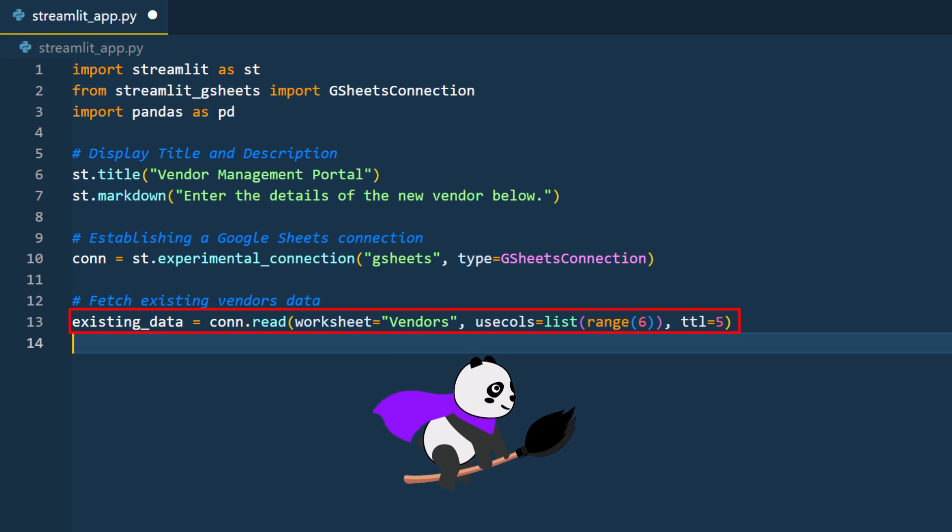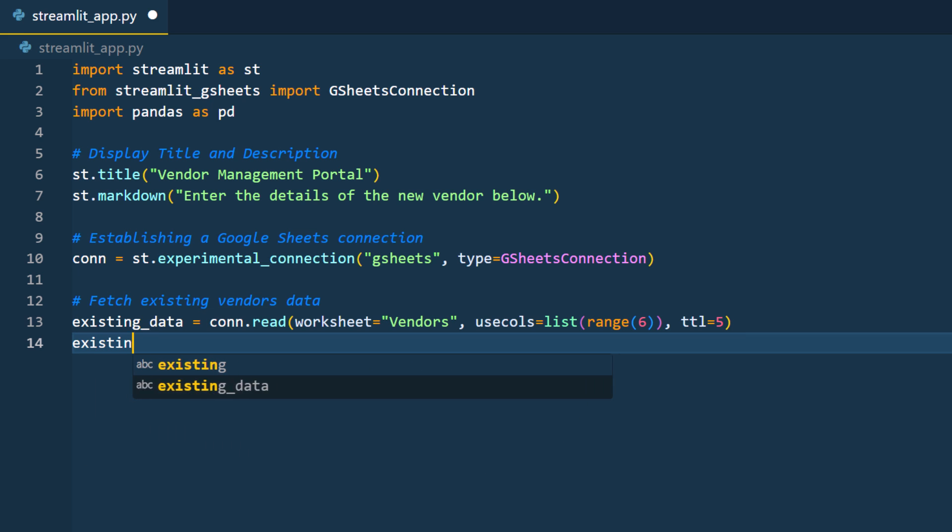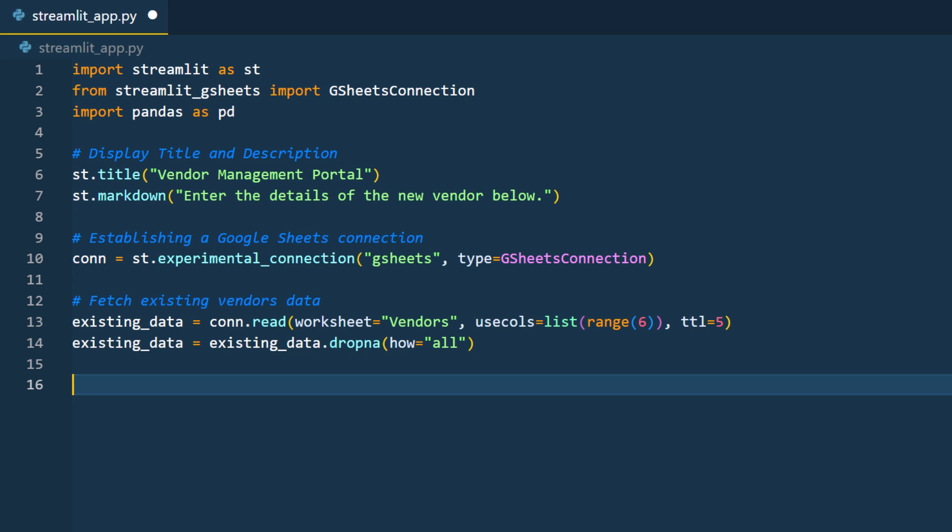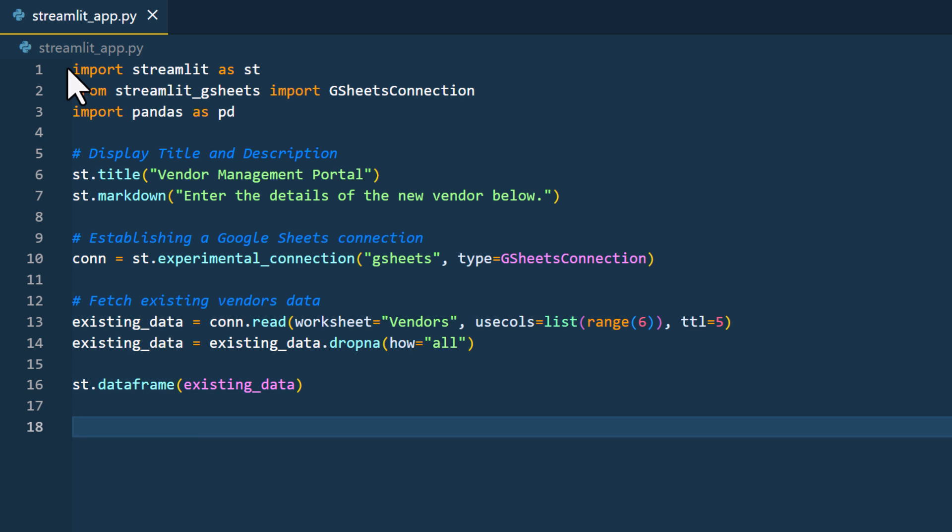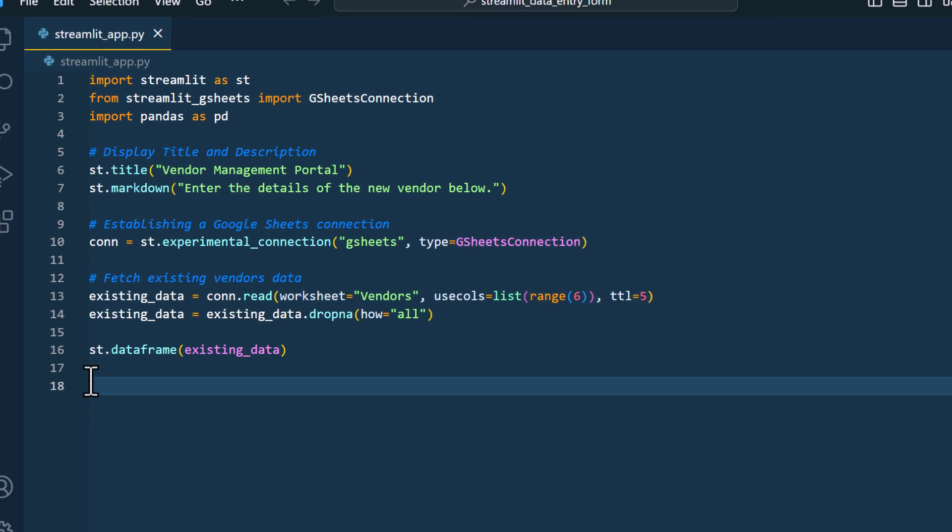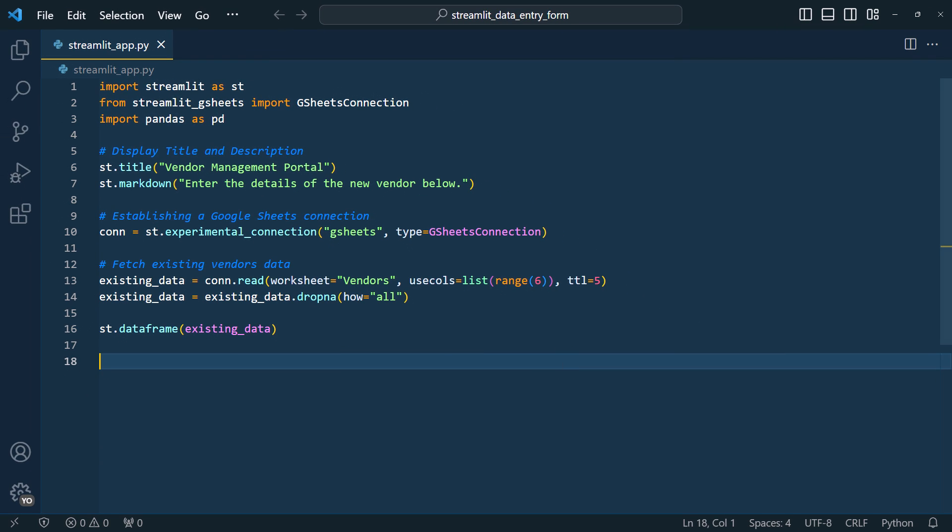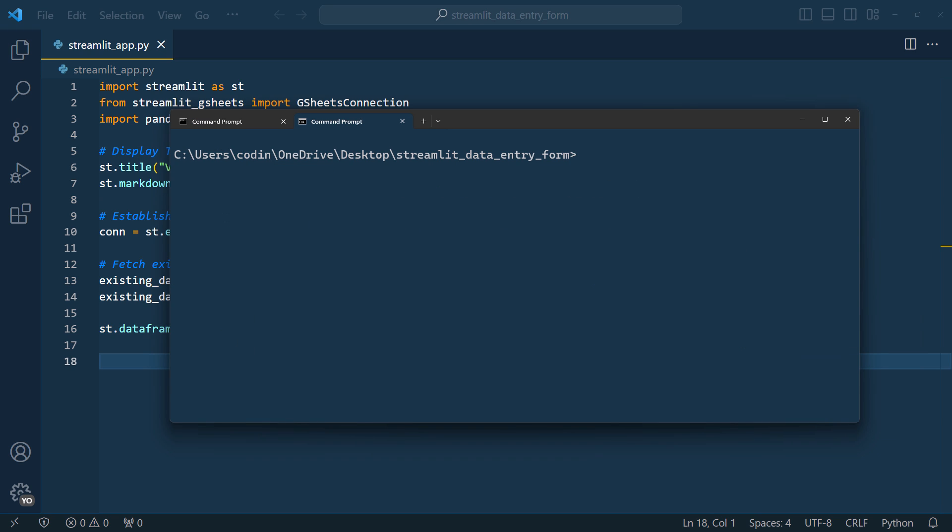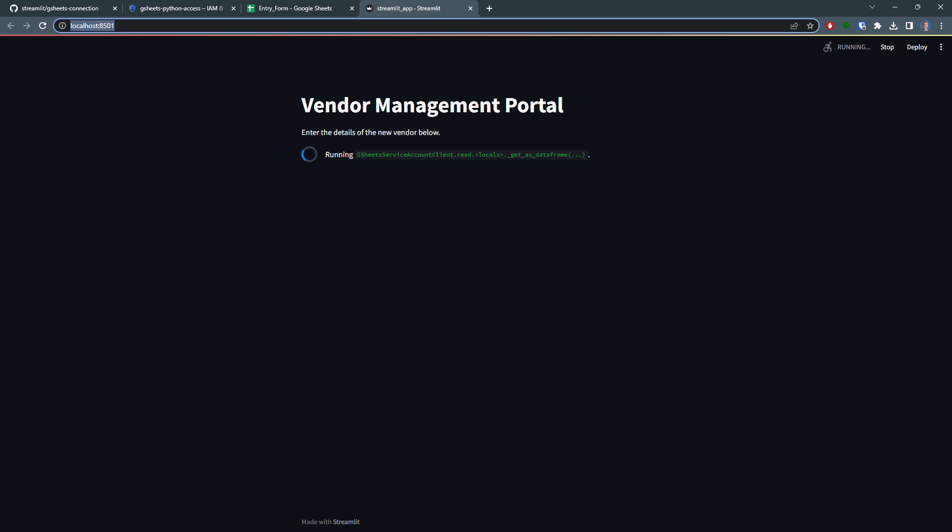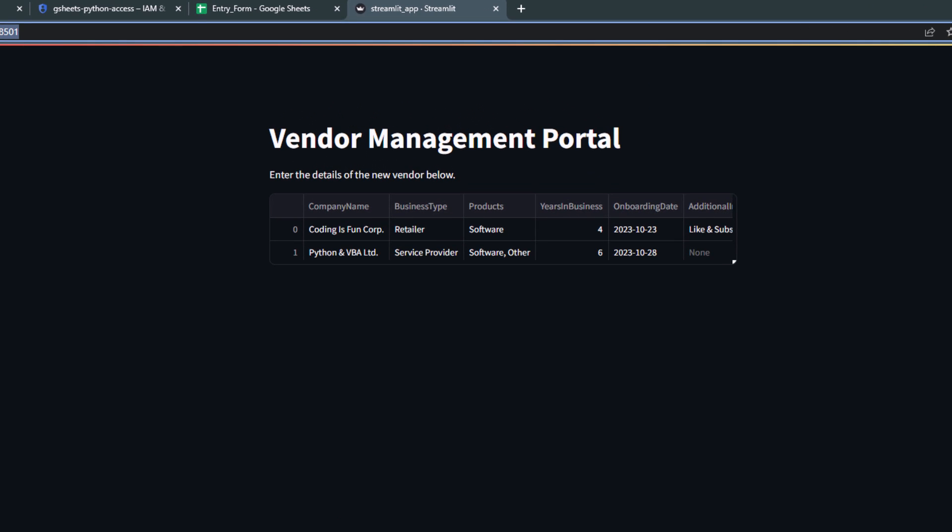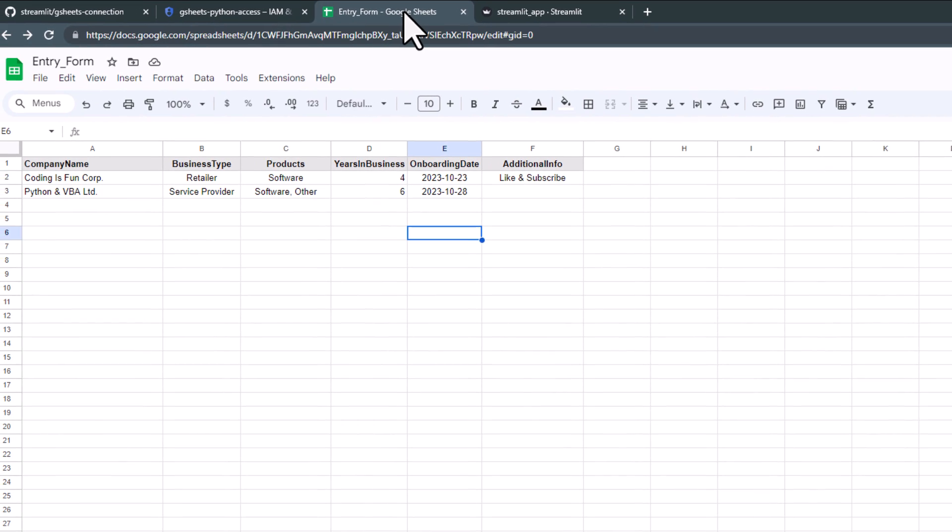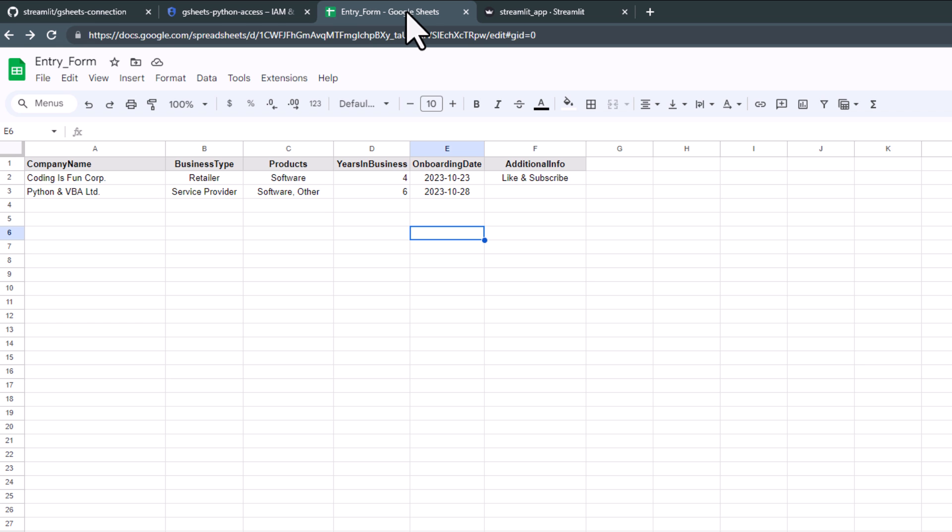However, for our application, I will set the time to live, TTL, to 5 seconds. And this line of code will return the spreadsheet data in a pandas dataframe. To ensure that we do not have any empty rows, I will use dropNA on the dataframe. And before we go much further, let's test things out. To do so, I will display our dataframe using st.dataframe. After saving the file, I will navigate back to my terminal and launch a streamlit app using streamlit run followed by the python file name. And now we can see the spreadsheet data within our app. To verify, let me quickly check the spreadsheet's entries. So this seems to be working.